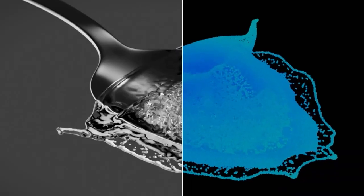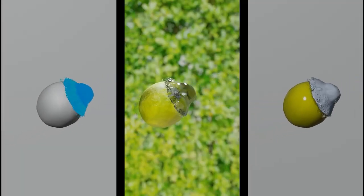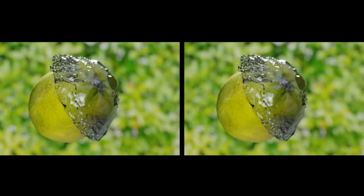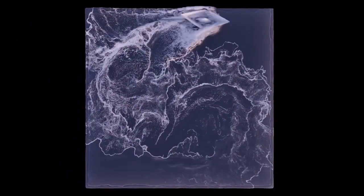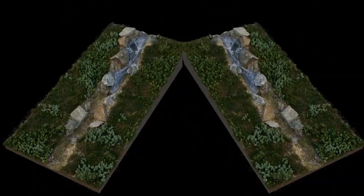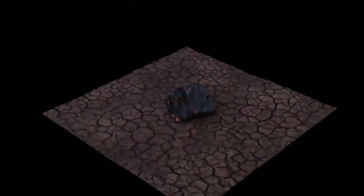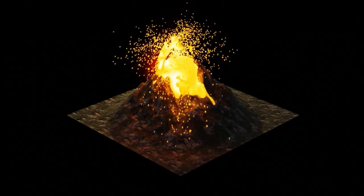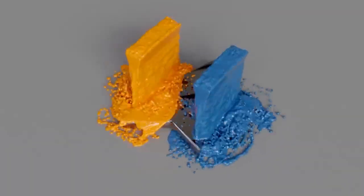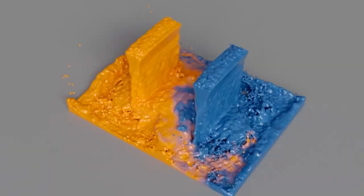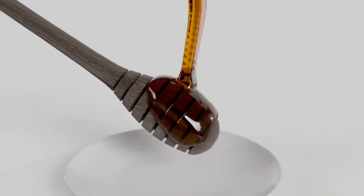Finally, we have Fluid Lab, a comprehensive add-on that significantly enhances Blender's fluid simulation capabilities. Systems for creating foam, bubbles, and spray allow for a higher level of realism in fluid simulations. Fluid Lab provides advanced tools to elevate the quality and detail of your fluid simulations, making them more lifelike and immersive. Many add-ons offer a range of tools and functionalities to enhance fluid simulations in Blender.